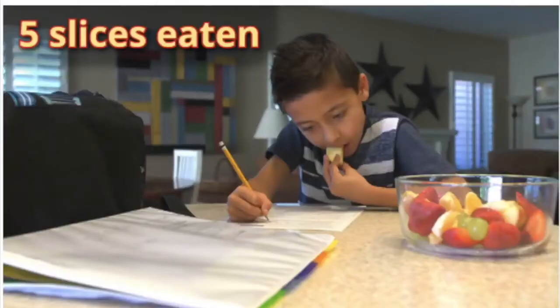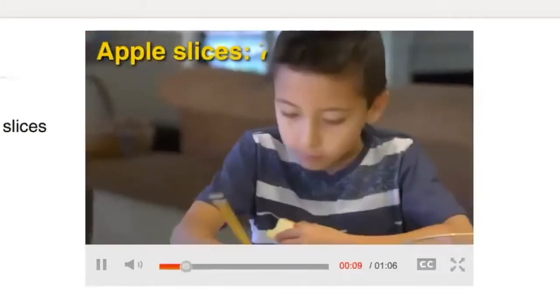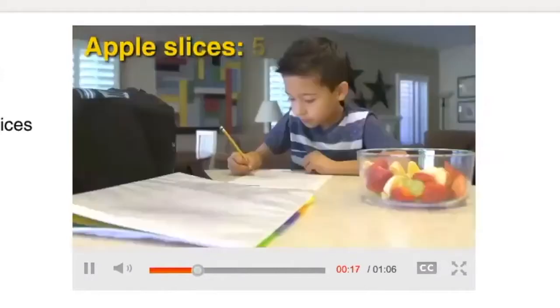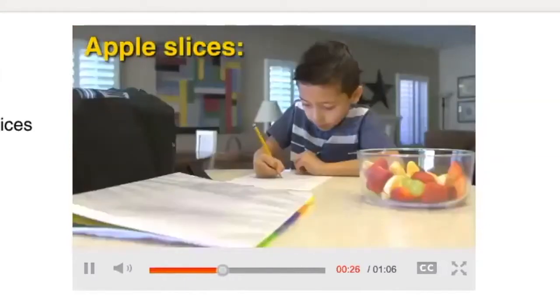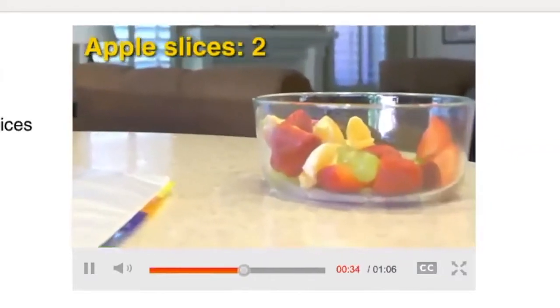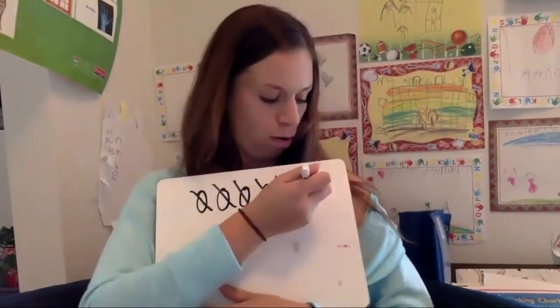Now, this says five slices were eaten. As the boy was doing his homework, he ate five slices. What should I do to my picture? That's right — I should cross out five slices to show the five that were eaten. One, two, three, four, five. So after the boy ate, there were only two left in the bowl. But then the dad comes and he adds more.